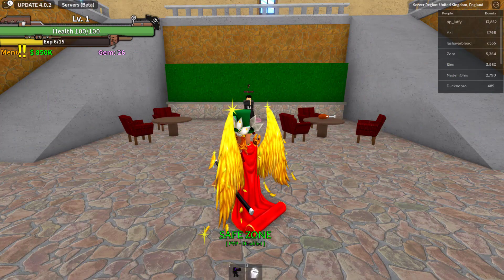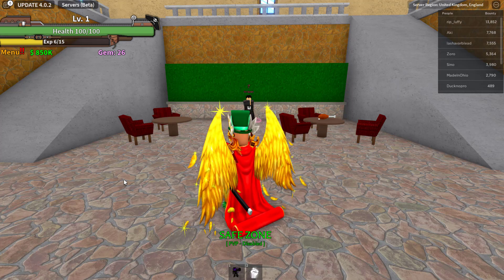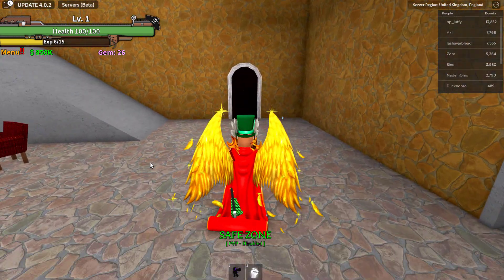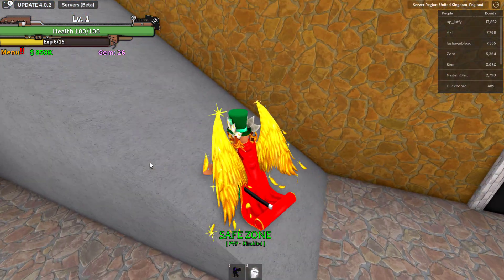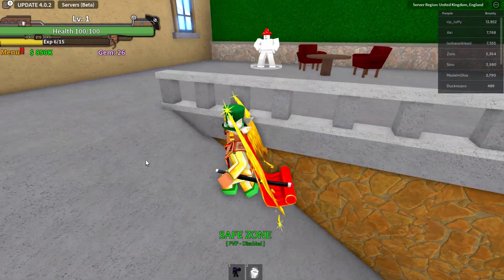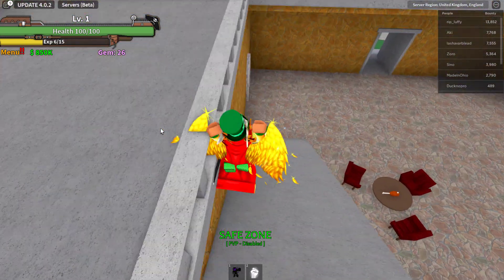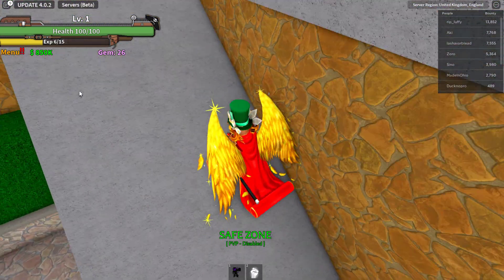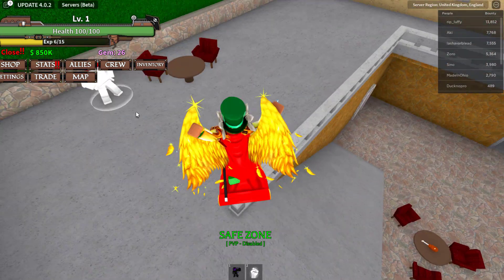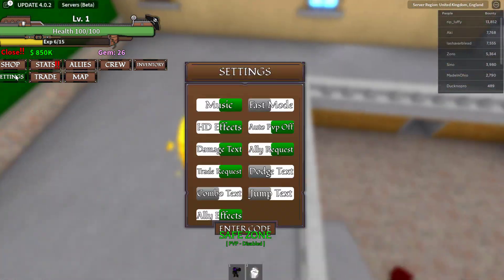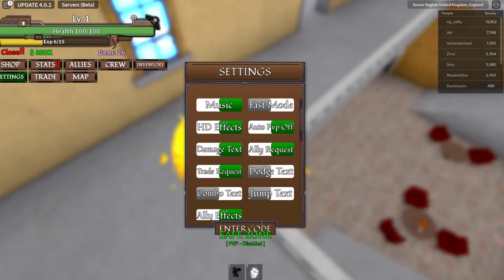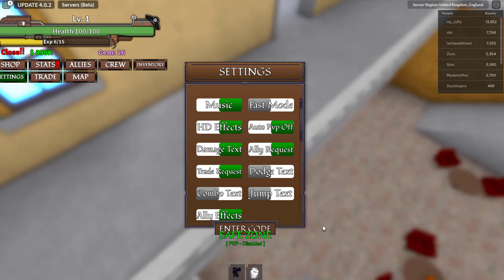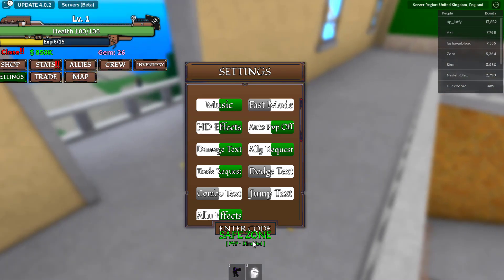Alright so with all of that said I'm going to be showing you guys all of the working codes for update 4 in King Legacy. So guys to actually enter codes I'm pretty sure you have to go over to the left side of your screen, just click the menu thingy here. Then it should say settings I think and in the settings you've got this little code box here on the bottom of your menu.